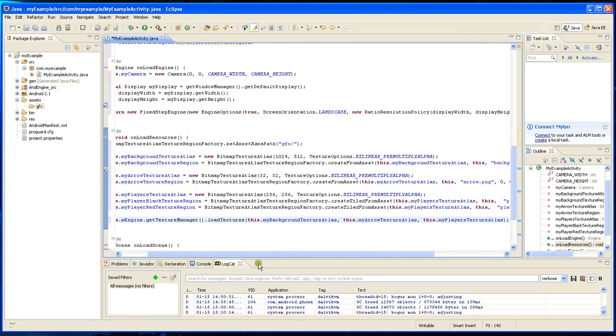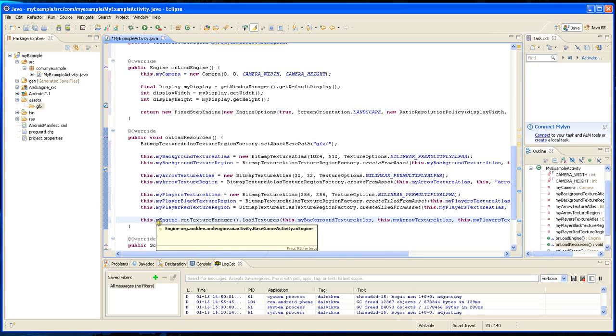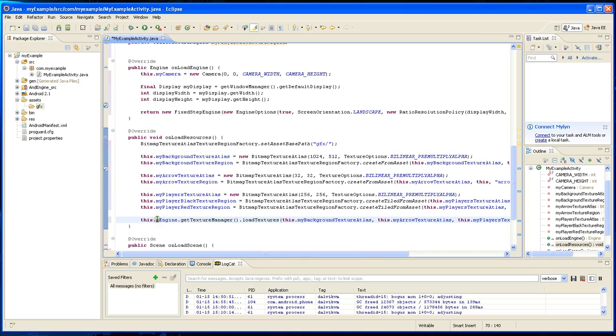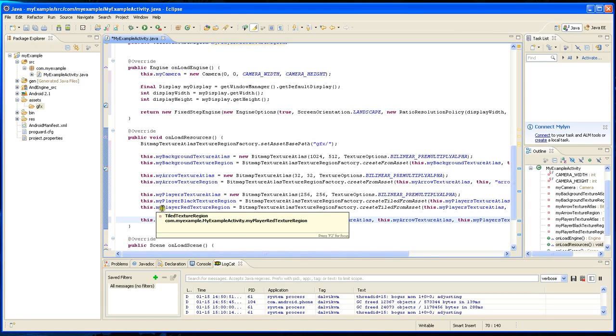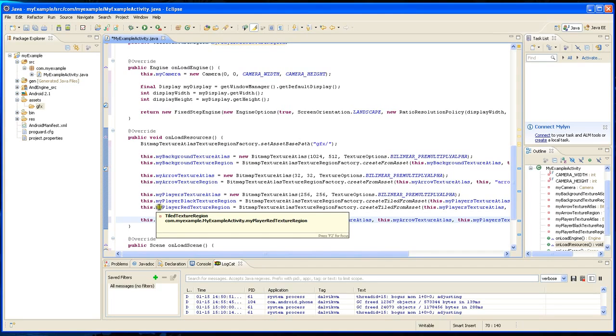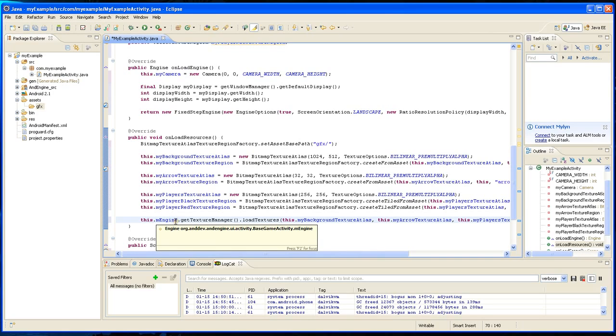So you do that by adding this following line: this dot mengine. I did not declare this mengine - this is inherited. That's why I use the prefix 'my' everywhere where I declare something. This mengine I didn't declare, that's inherited.